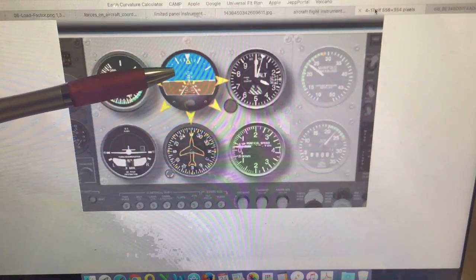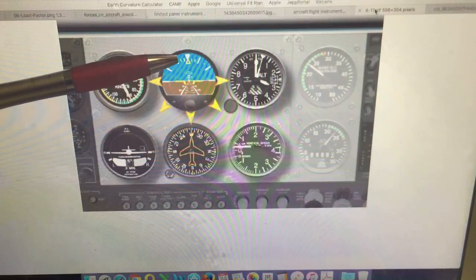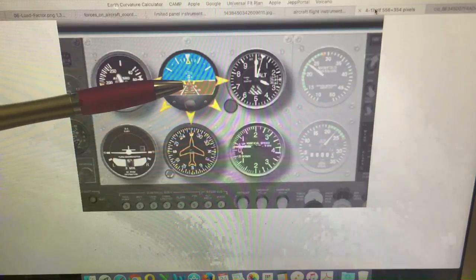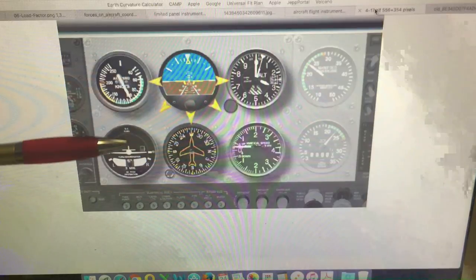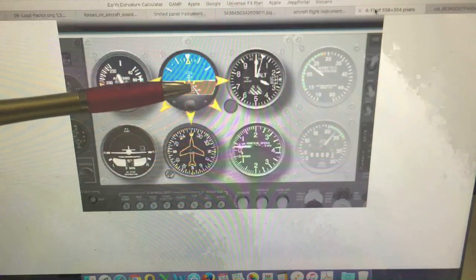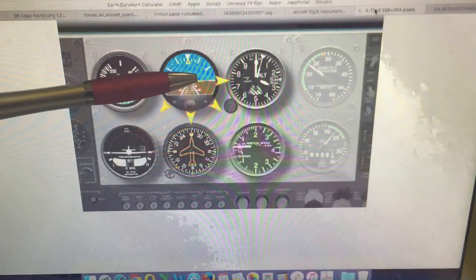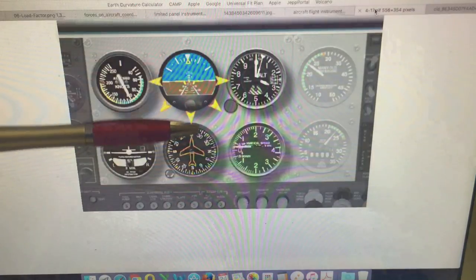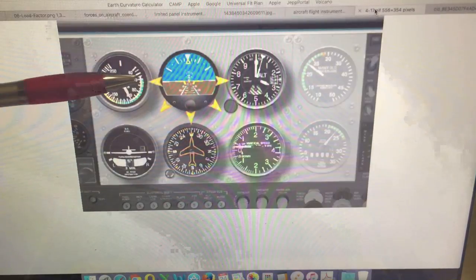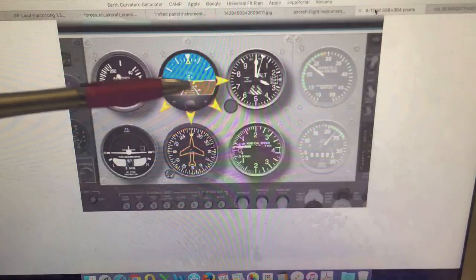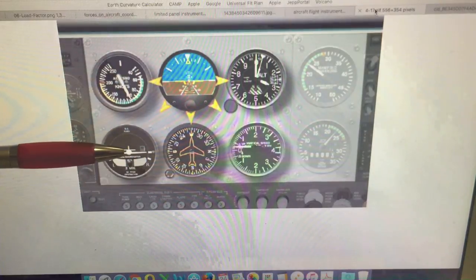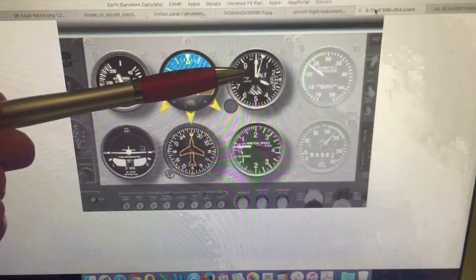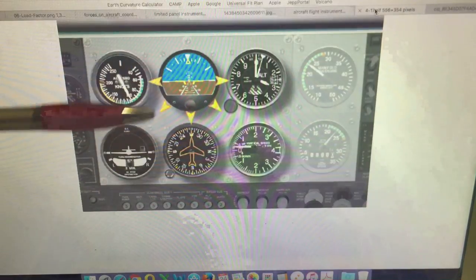So as we're flying the aircraft, referencing the attitude on the artificial horizon, we are constantly cross-referencing to the other instruments to confirm that they are all in agreement. And if there is any discrepancy, if there's any error forming in the artificial horizon, we can pick that up quite quickly just by referencing the indications on the other instruments.